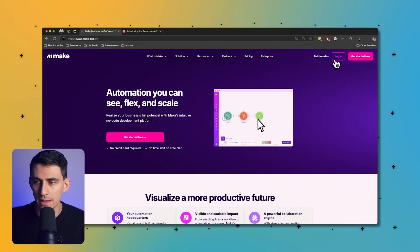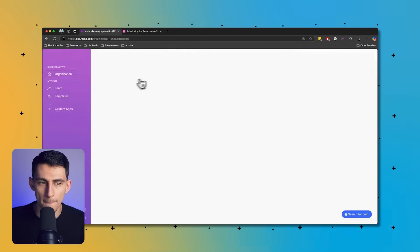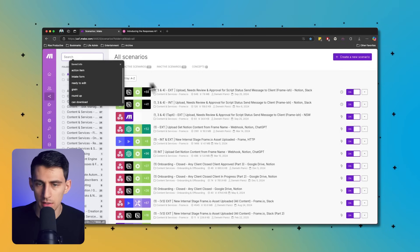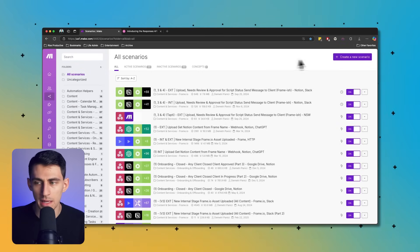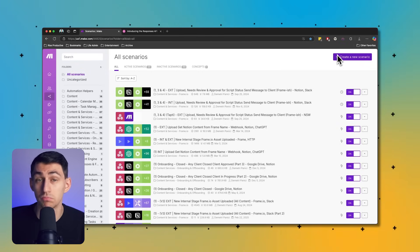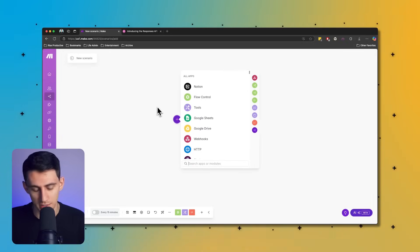But using Make.com and through automations, there's a new secret release that happened for all of you Make.com builders. This can literally make your workflows in Make.com go from 'eh' with the AI to 'oh' with AI. So what I'm going to do here is make a new scenario and show you exactly what I mean.